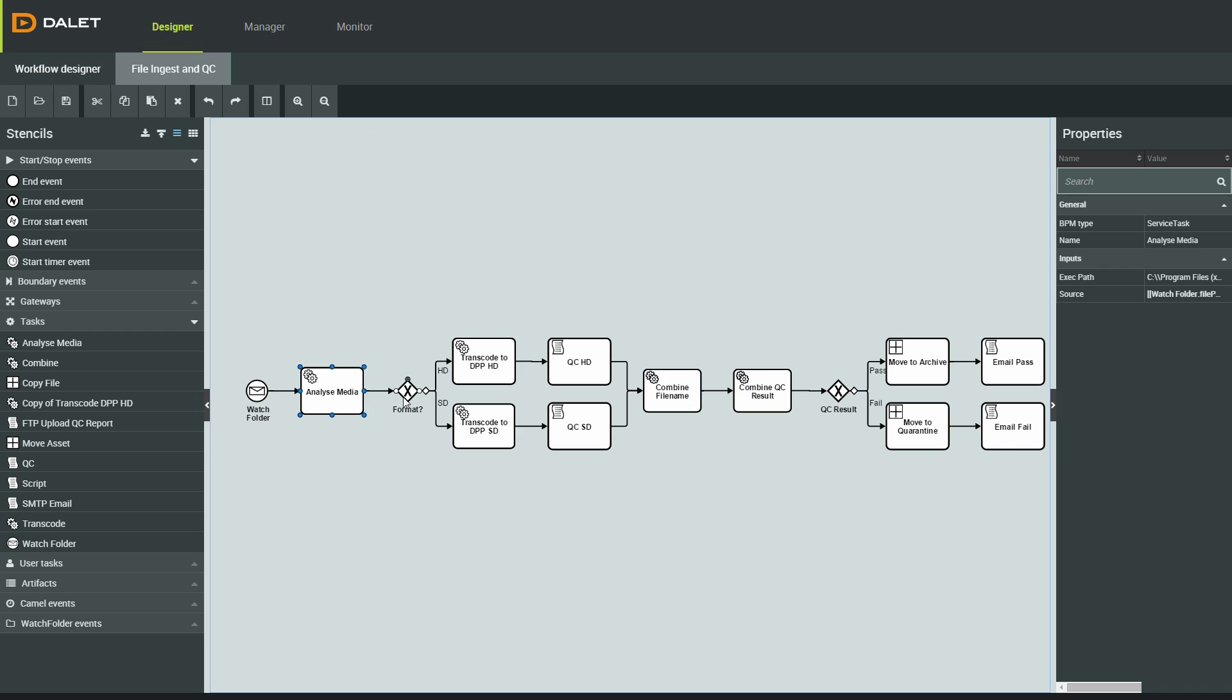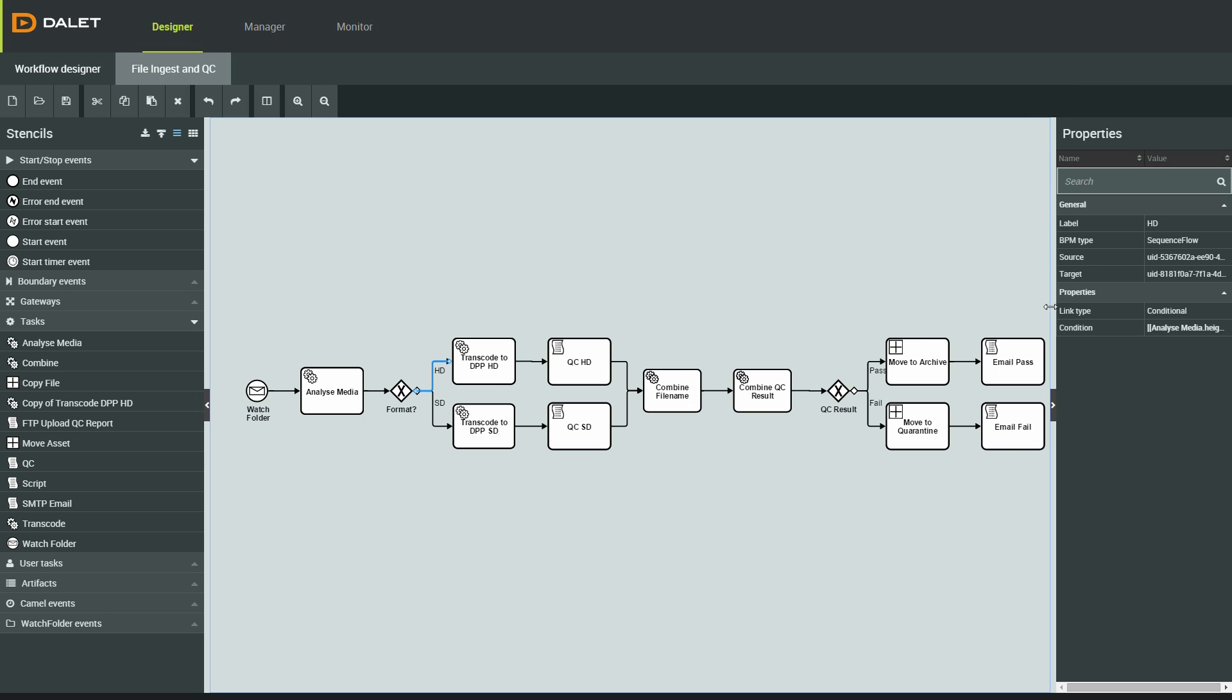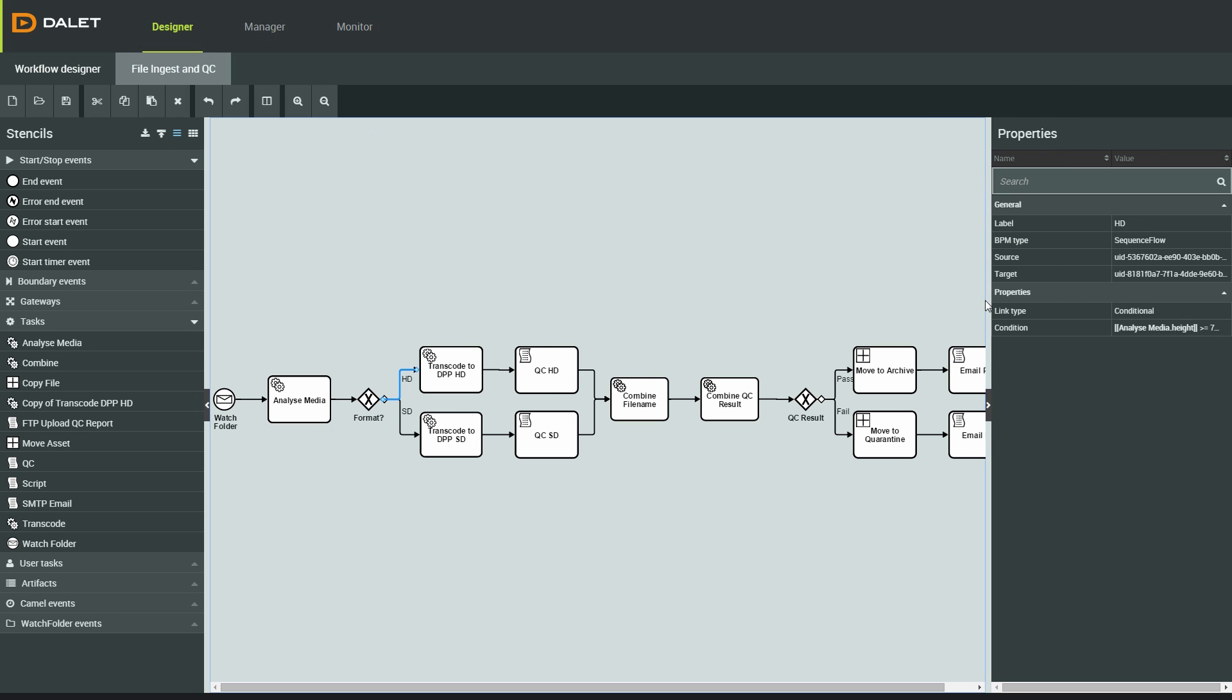The workflow will then take one of two paths depending on the format of the input file. I'm not concerned about the codec or container, I just want to know if the input file is SD or HD so I can make an AVC intra or IMX output.